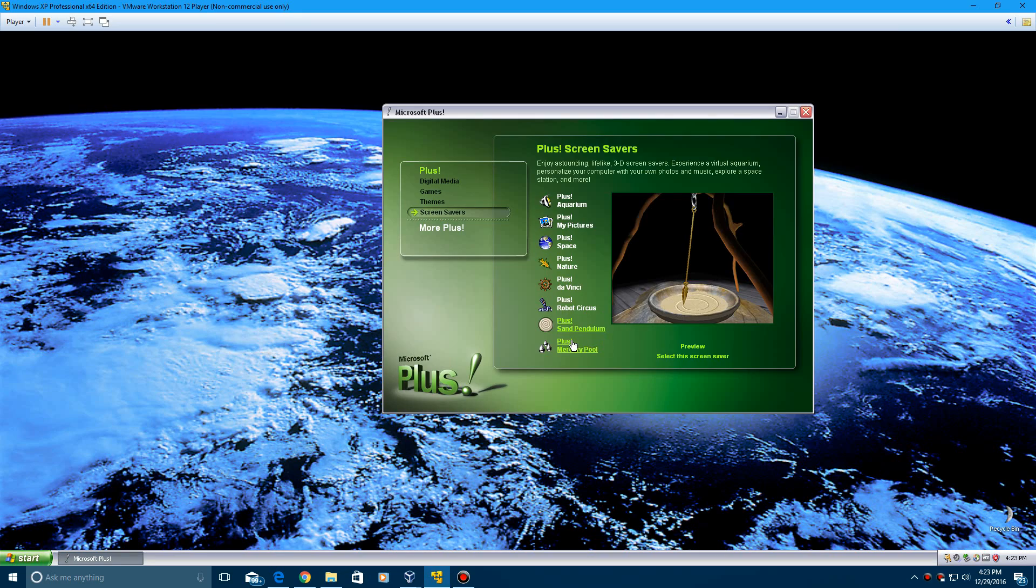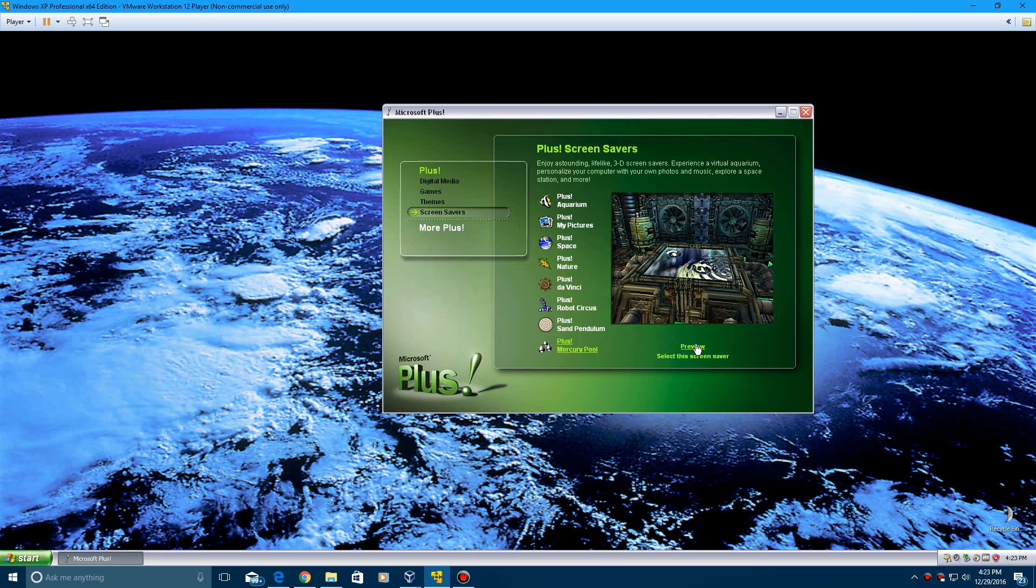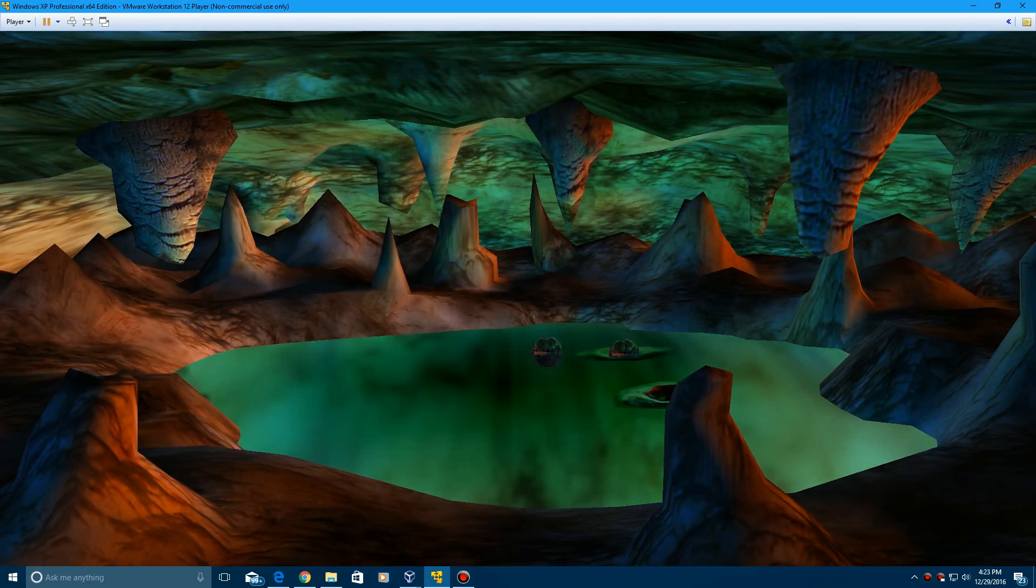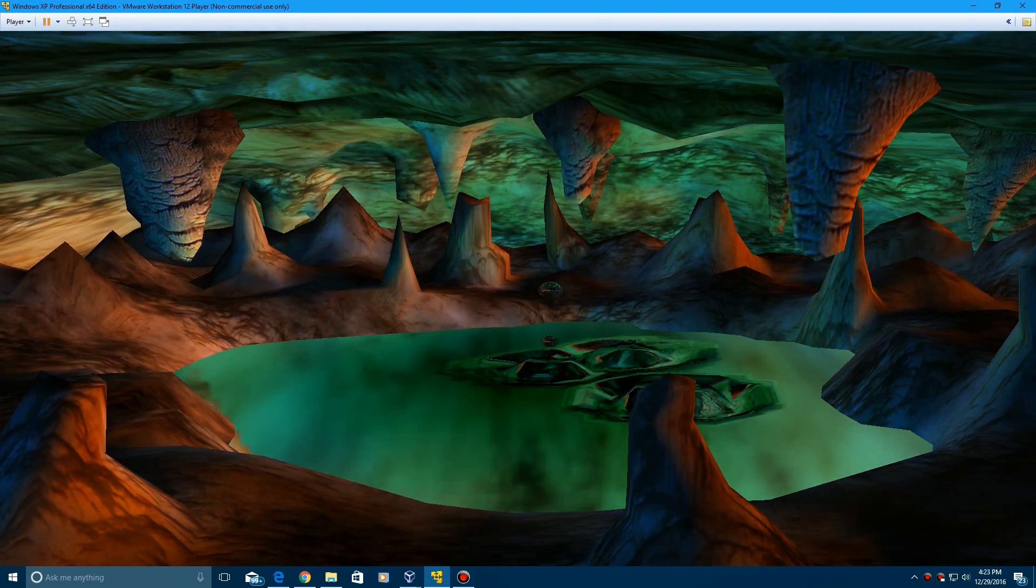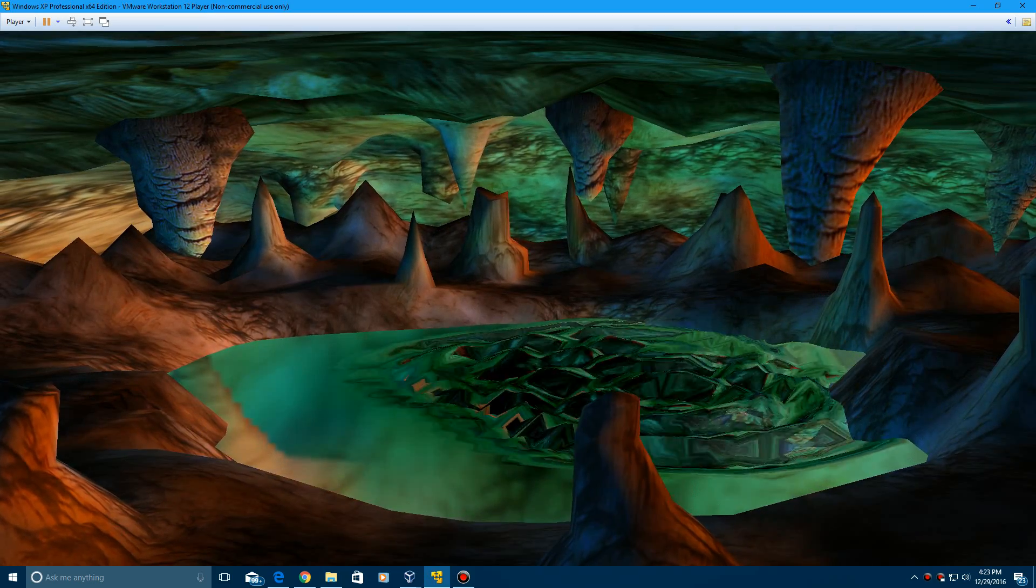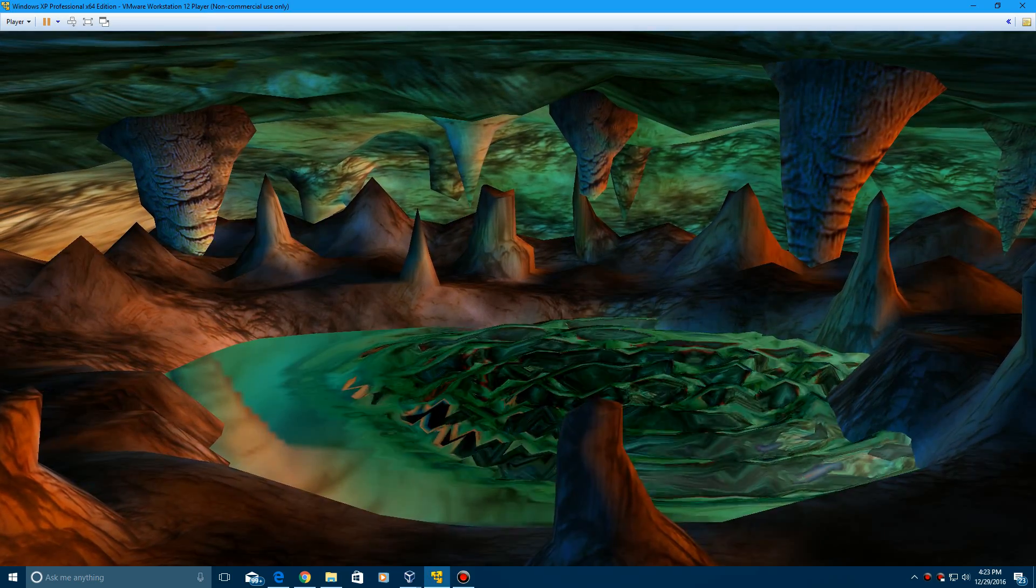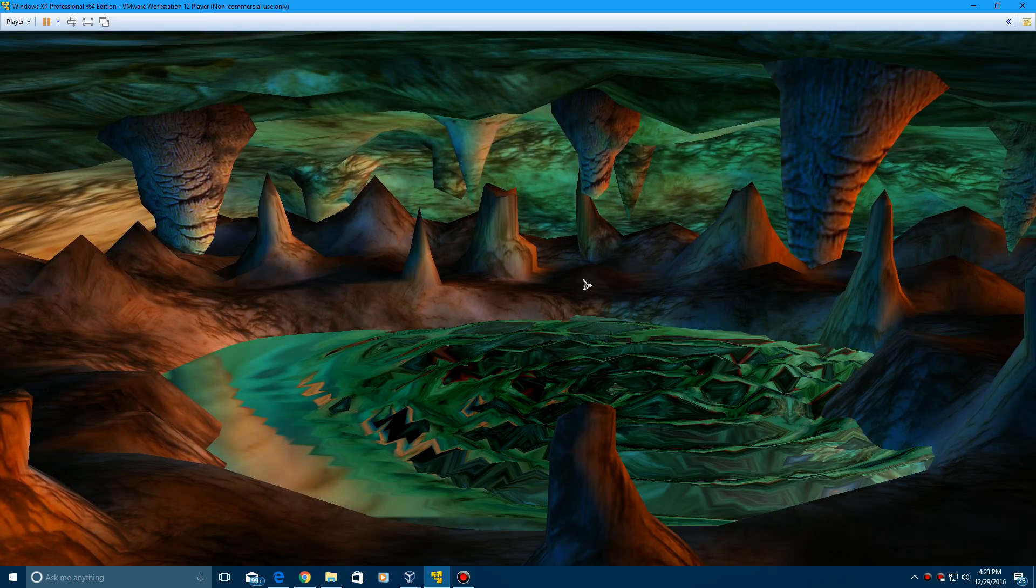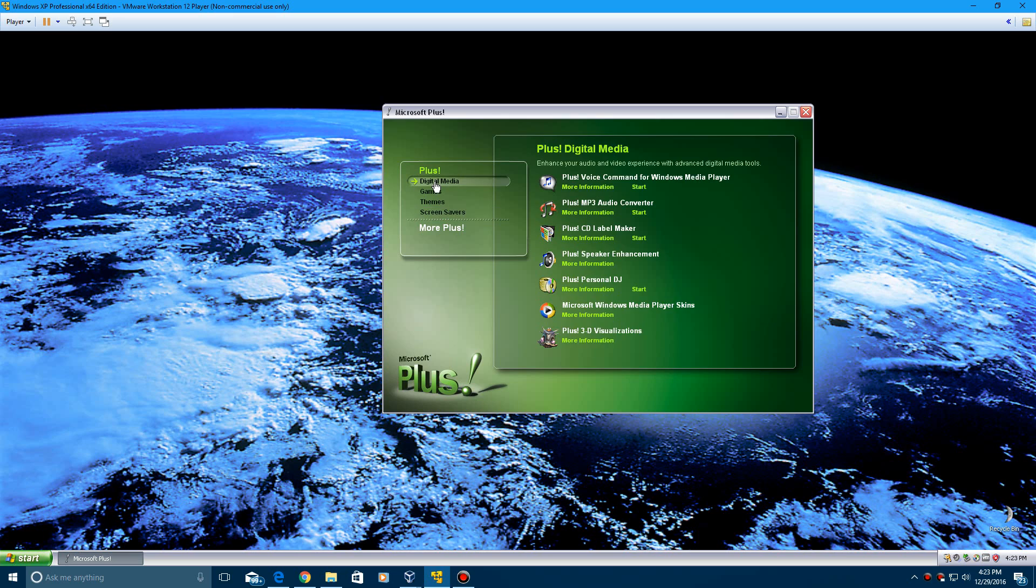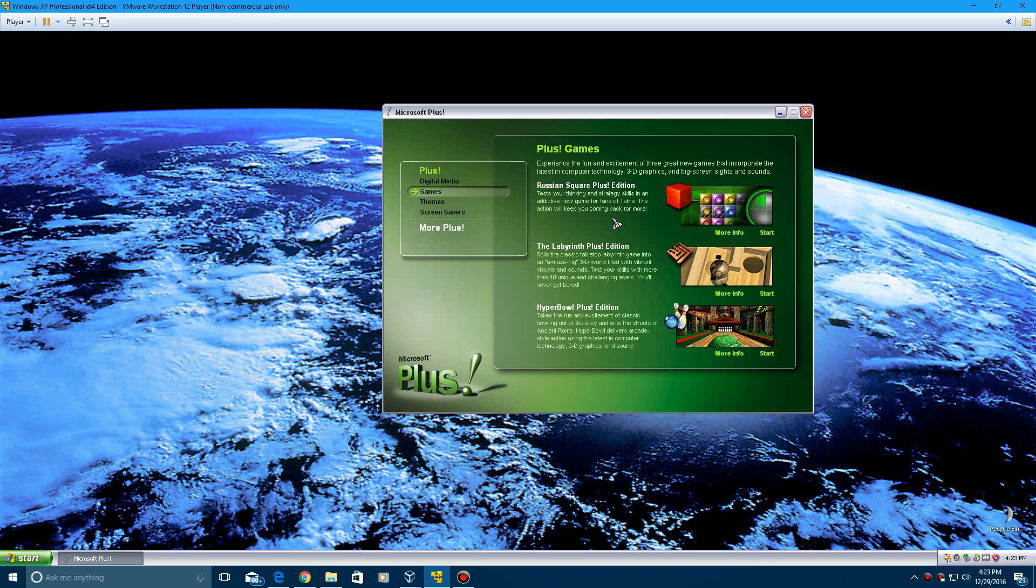And then the last one is the mercury pool. You get those splash and then the puddles. Those are the screen savers. Now I'm going to show you the games real quick here.